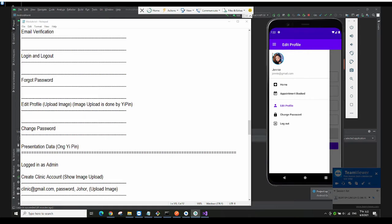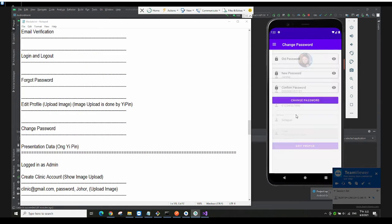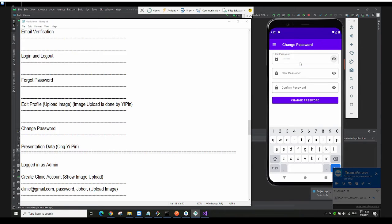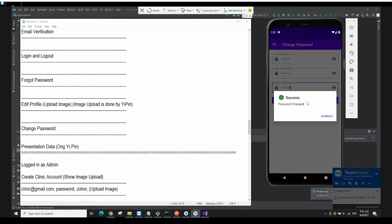If you click on the navigation bar, you can see that the profile image is also updated there. We also have a change password feature. You just type in the old password and then type the new password to change your password, and then your password has been changed.